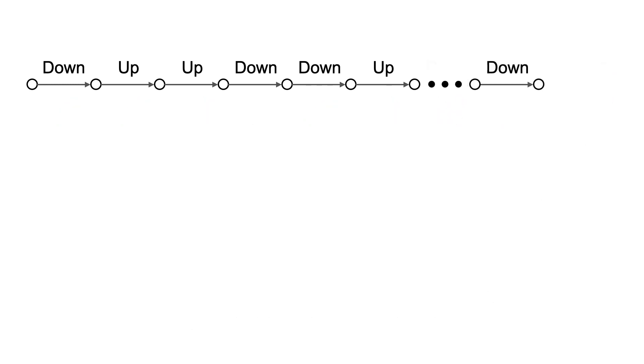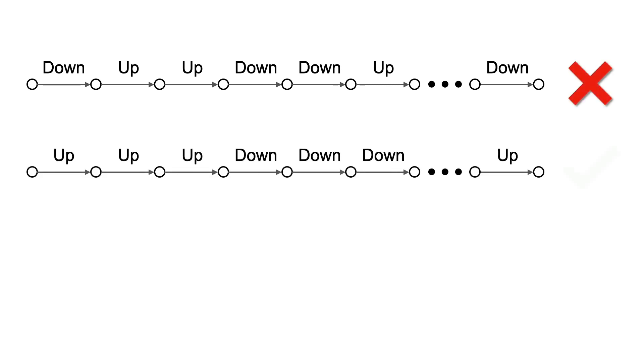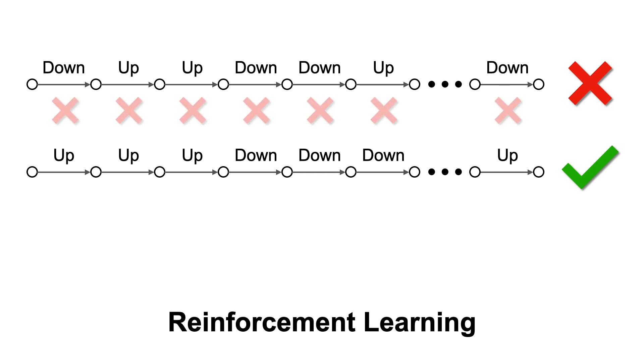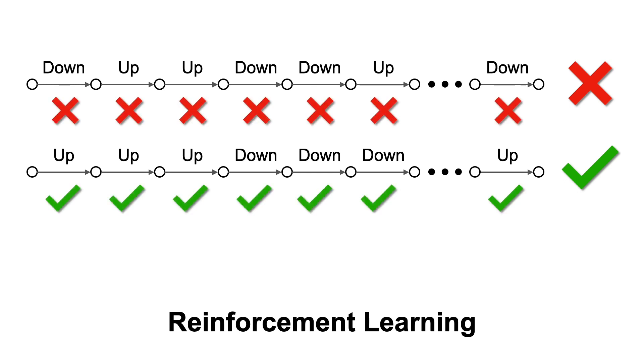But suppose you don't have a coach. All you know is that this sequence of actions resulted in a loss, and this one produced a win. This kind of problem is called reinforcement learning. We don't know which actions were responsible, so we'll just penalize all actions we made in the loss, and reward or reinforce all actions we made in the win. This converts it into a supervised learning problem, just like we solved in the first part of this video.